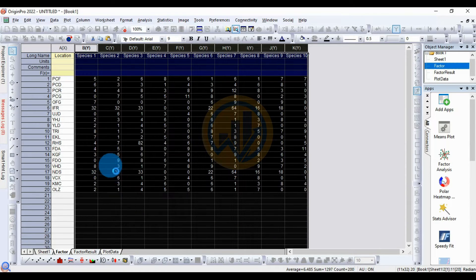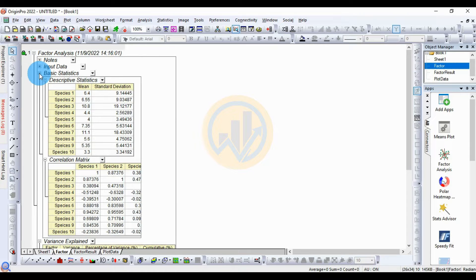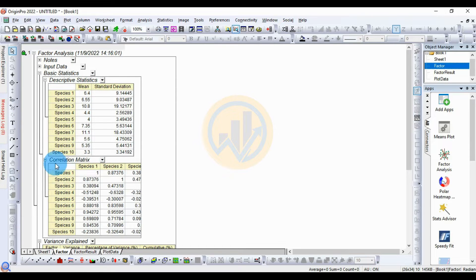The factor analysis results are now generated. Open the first section — Basic Statistics — by clicking the plus icon. The descriptive statistics show mean values and standard deviation values for all 10 species. The next section is the correlation matrix.